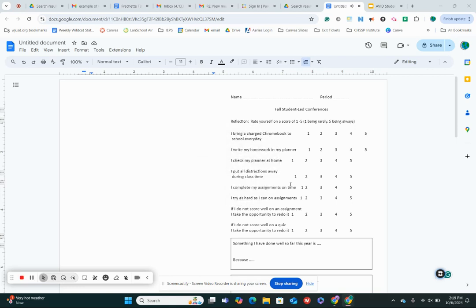All right guys, so I'm going to talk you through filling out your student-led conference reflection.